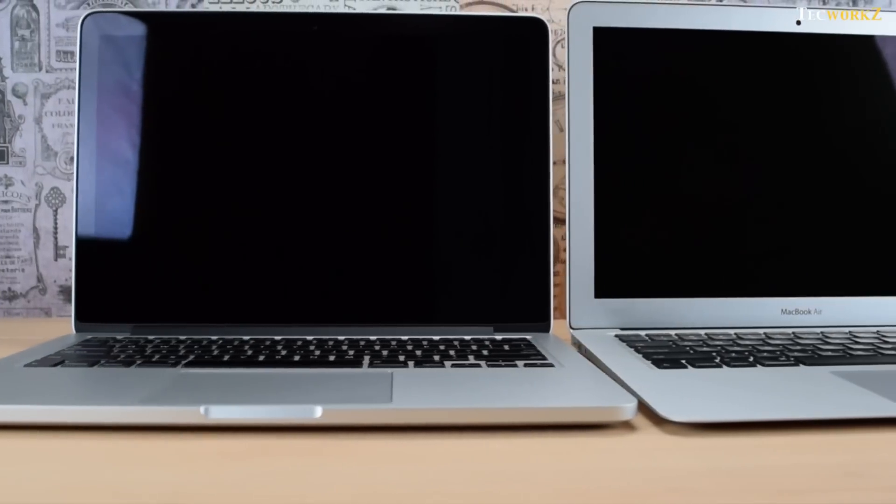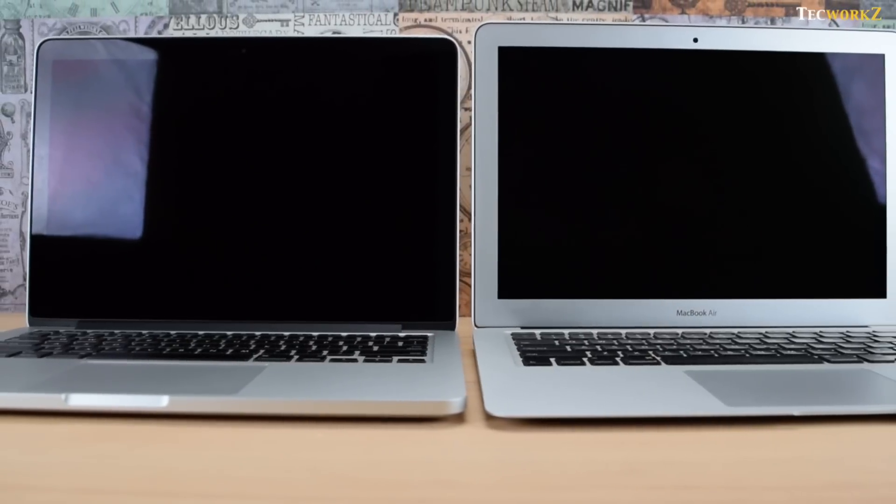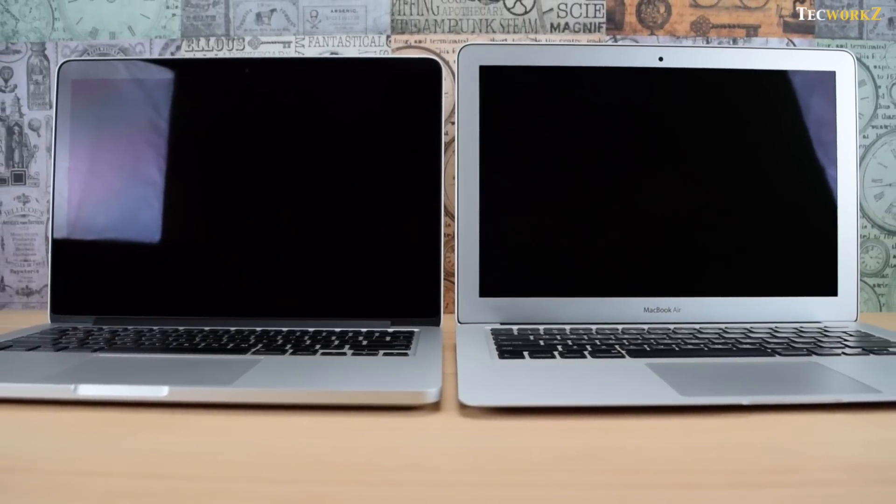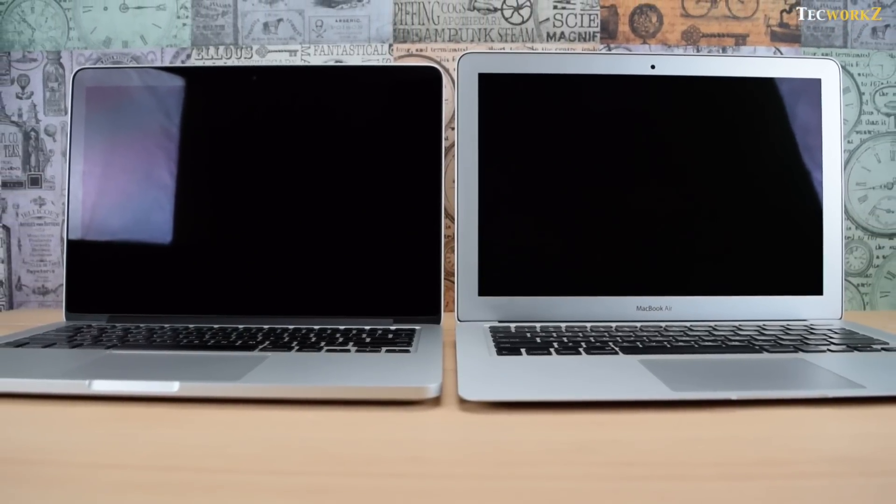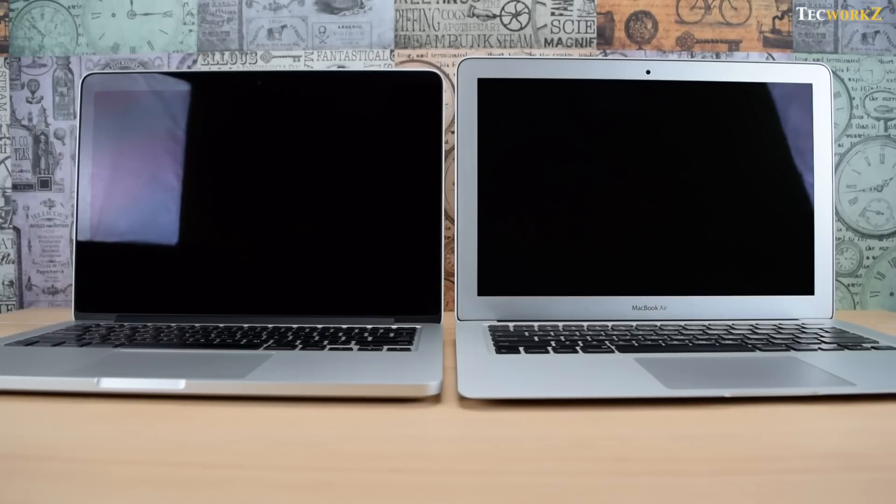On opening the lid, both these laptops look stunning. I prefer the edge-to-edge glass and smaller black bezels around the screen of the MacBook Pro compared to slightly wider and silver bezels on the MacBook Air.